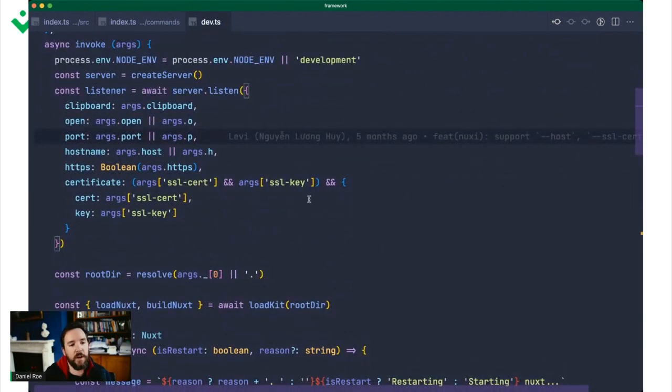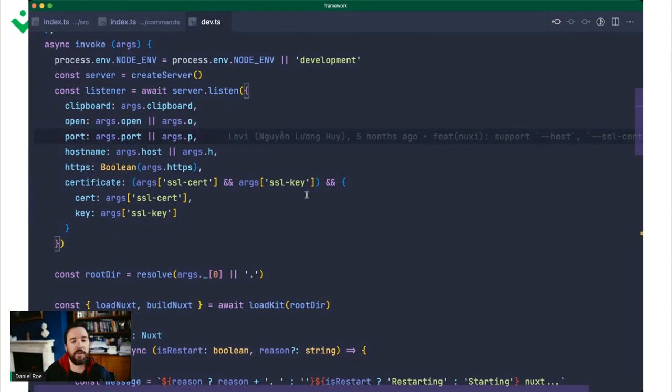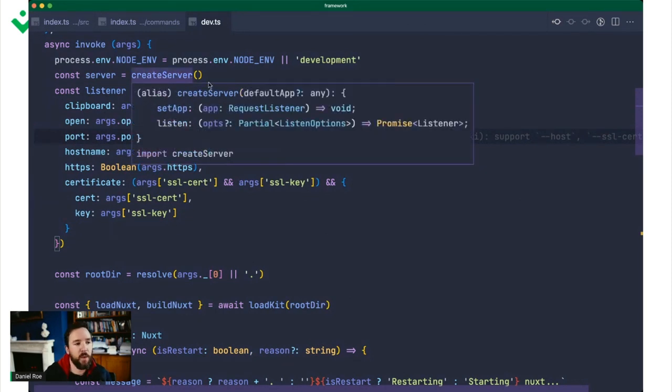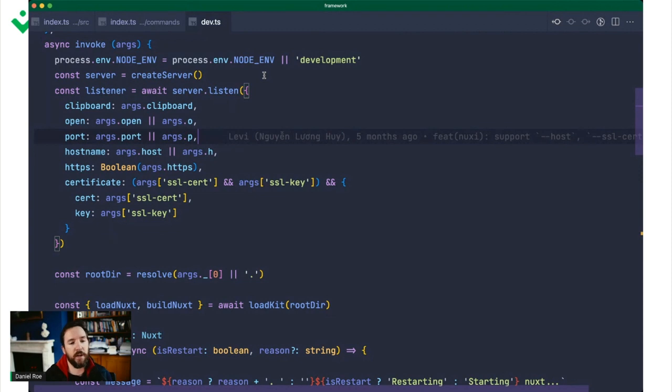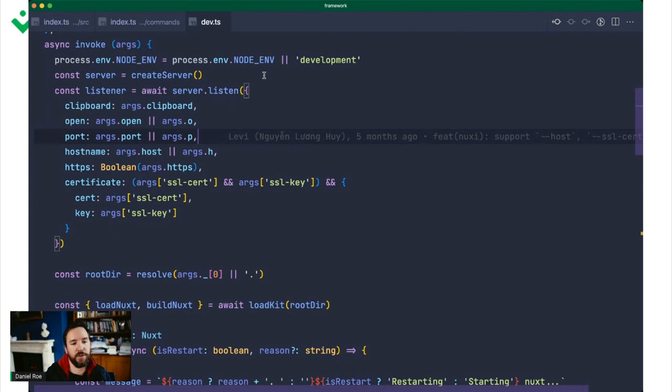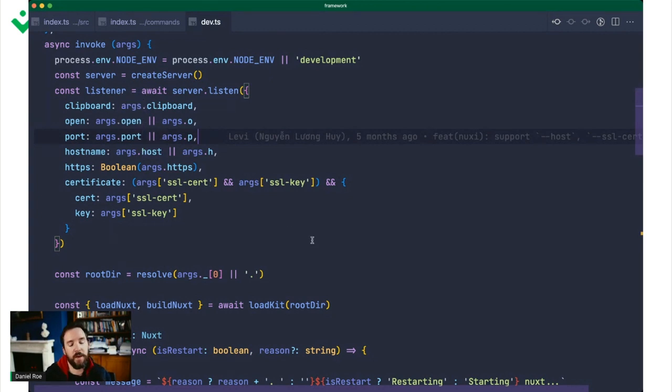The first thing that Nuxi dev does is create a server. Out of the box, it creates a server. That's, by the way, why you can't configure your server port and options in your Nuxt config file, as you might have done in Nuxt 2. It's because the server happens far before we even parse that file. You can configure all of that with command line arguments or environment variables as well.